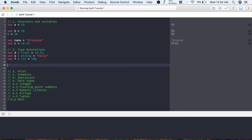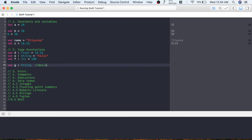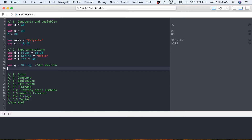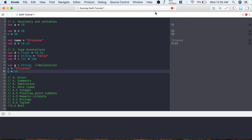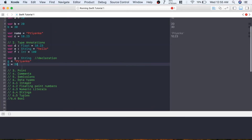If you just want to declare a variable and assign a value later, you can do: var g: String - this is just the declaration. You can then assign a value later. But if you create a variable of data type String and then try to assign an integer value, it will give you an error: 'cannot assign value of type Int to type String.'